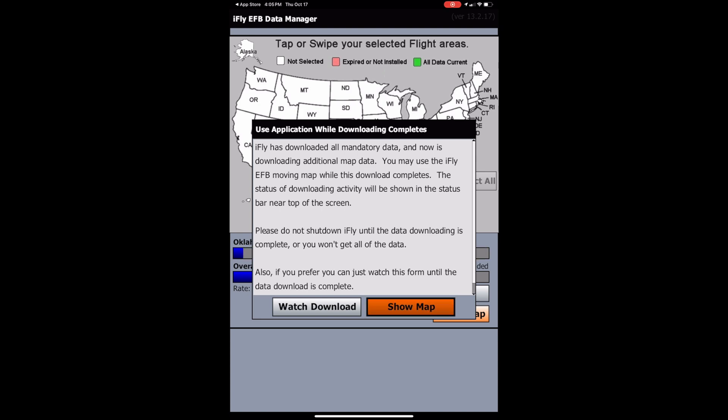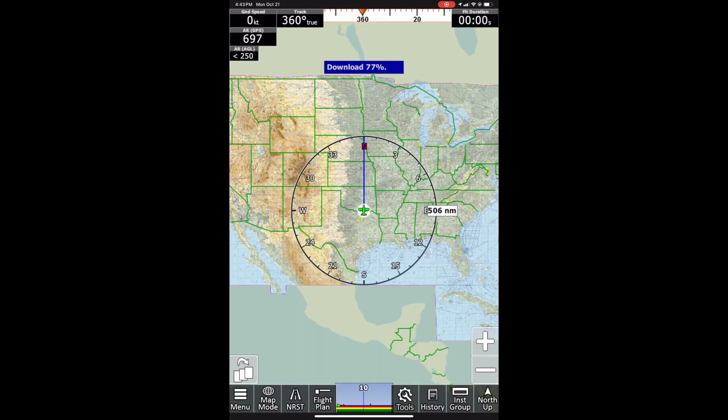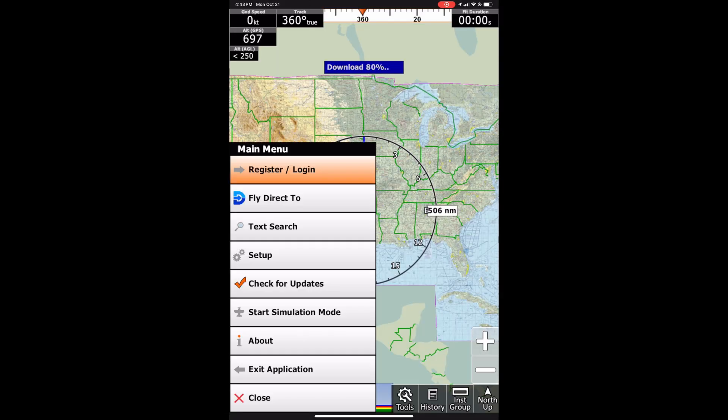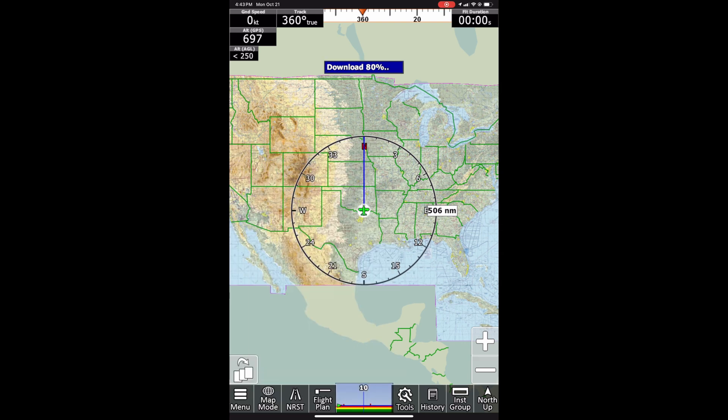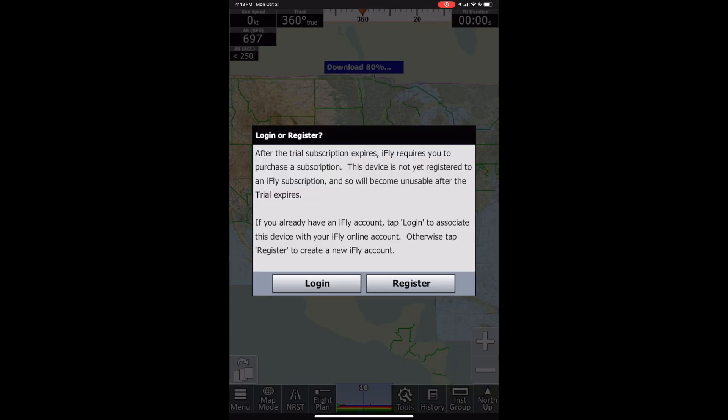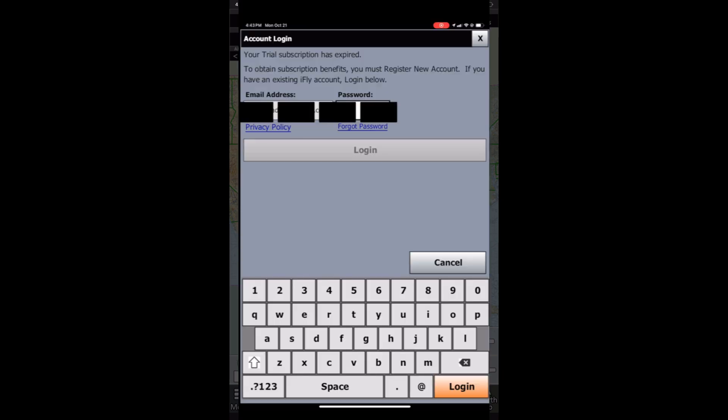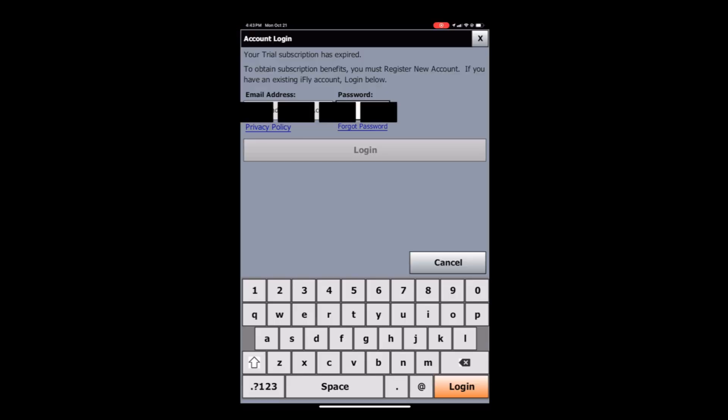To access information about your account and login, you'll go ahead and click the menu button. Then about and then my account. From here, you can either log in or register. Logging in logs into your current account if you already have a subscription or an account. And registering creates an account under a new email. So if you click login, you can go ahead and enter your details in here in order to access your account.